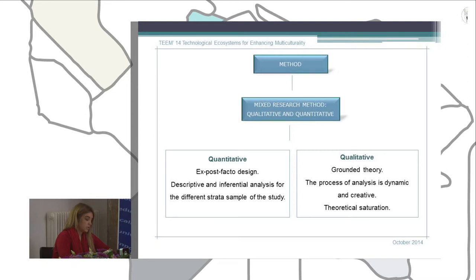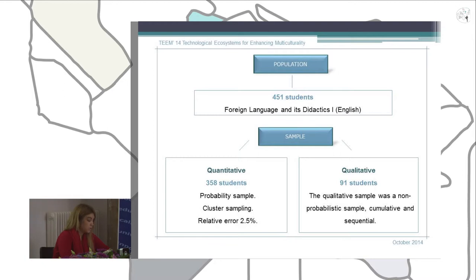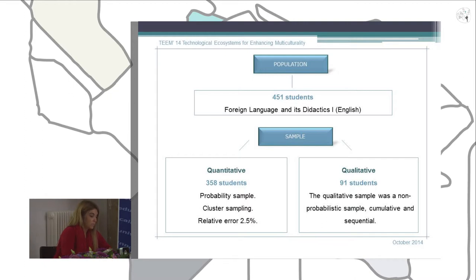We carried out data collection and analysis until theoretical saturation occurred in the research. The population of our research were students of the Pontifical University of Salamanca enrolled in a specific course called Foreign Language, dedicated to English in an independent modality. According to data from the Office of the University Secretary, there were 451 students in that course. The quantitative sample was a probability sample with cluster group sampling, resulting in approximately 350 students participating in our research.